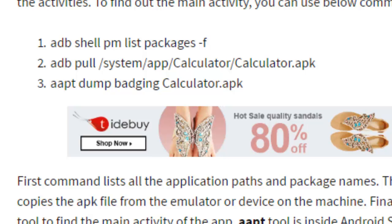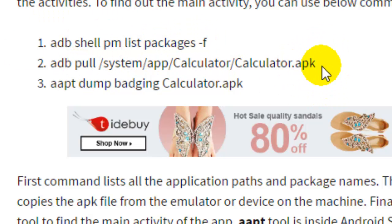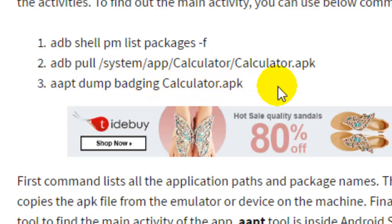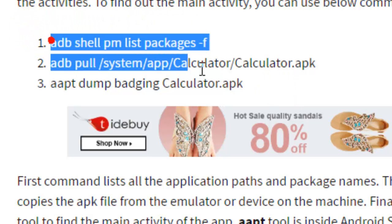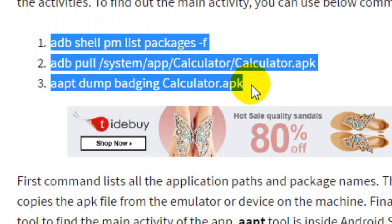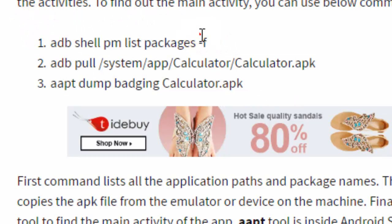Some other very important commands are used to identify the main activity of an application. These are: `adb shell pm list packages`, then `adb pull` with the name of the application, and then `aapt dump badging calculator.apk`. These commands are used to find the main activity. Let me show you what happens when you execute them.